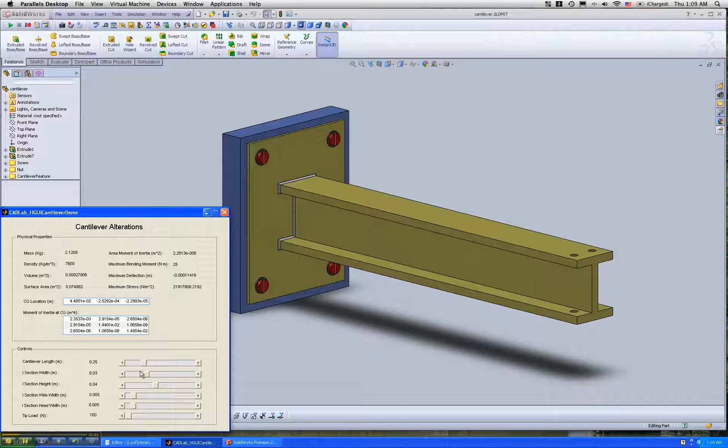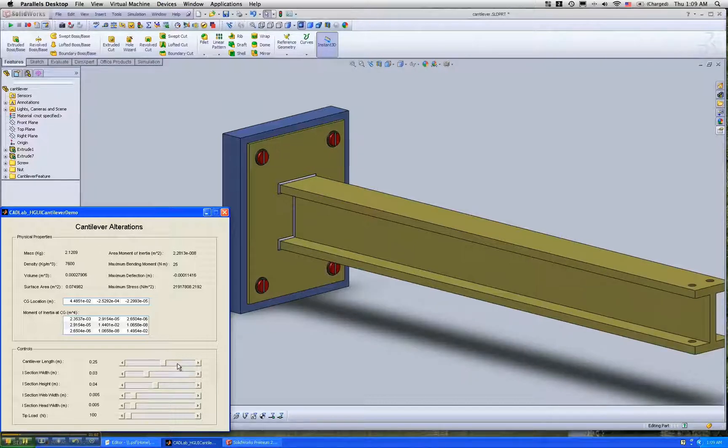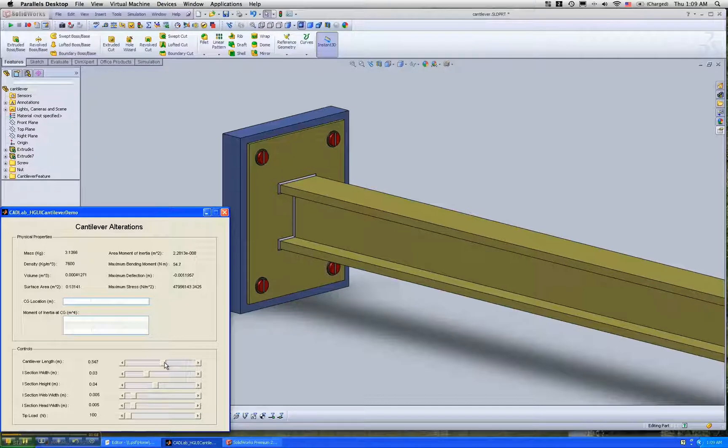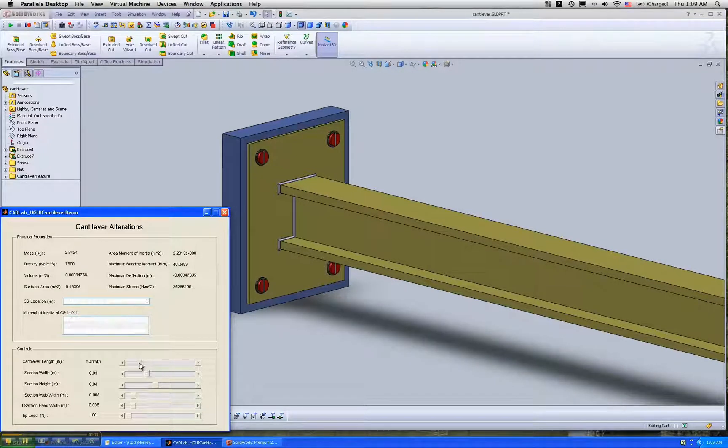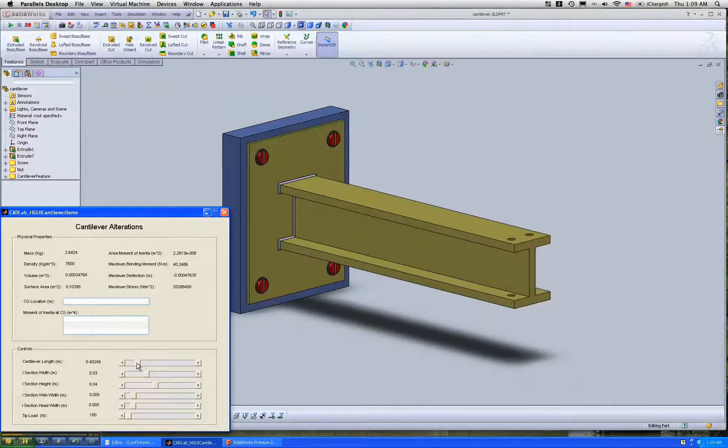First we can start with the length. As you can see, the beam grows bigger or we can make the beam shorter.